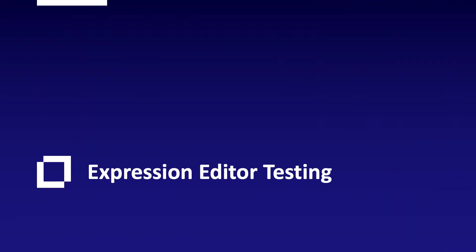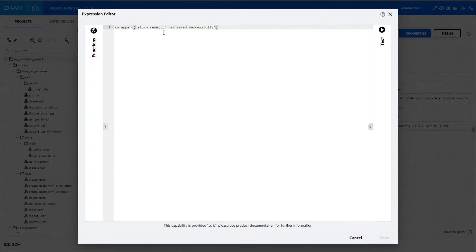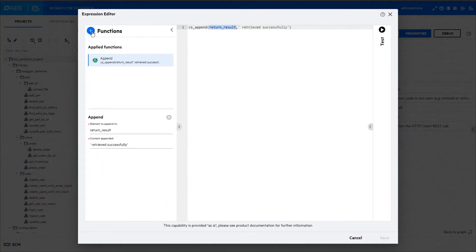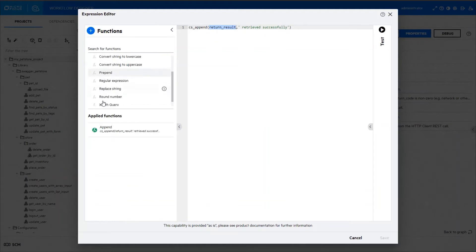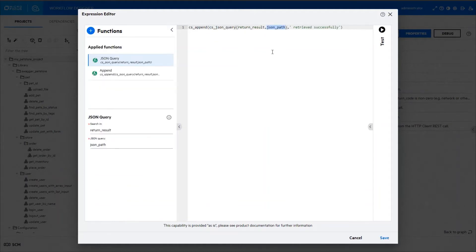Expression Editor Testing: Quickly test the validity of your expressions. There's no need to run entire workflows just for test purposes. Instead, test your logic on the spot.